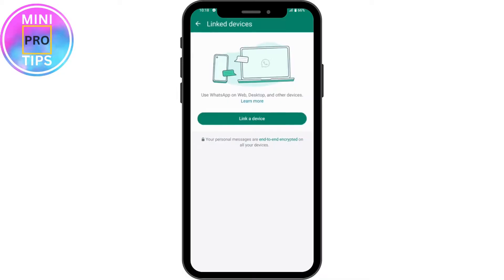You then need to scan the QR code. Once you've scanned it, you'll be logged into your account again. Other than re-logging in via Linked Devices, there is no option to fix the auto logout — after 14 days your account will be logged out automatically.